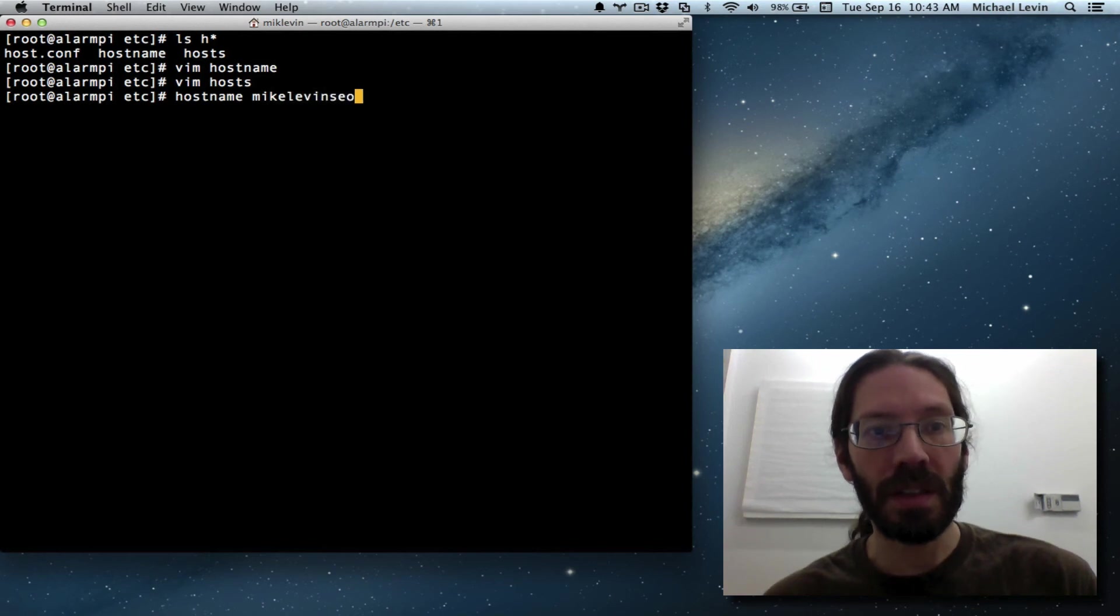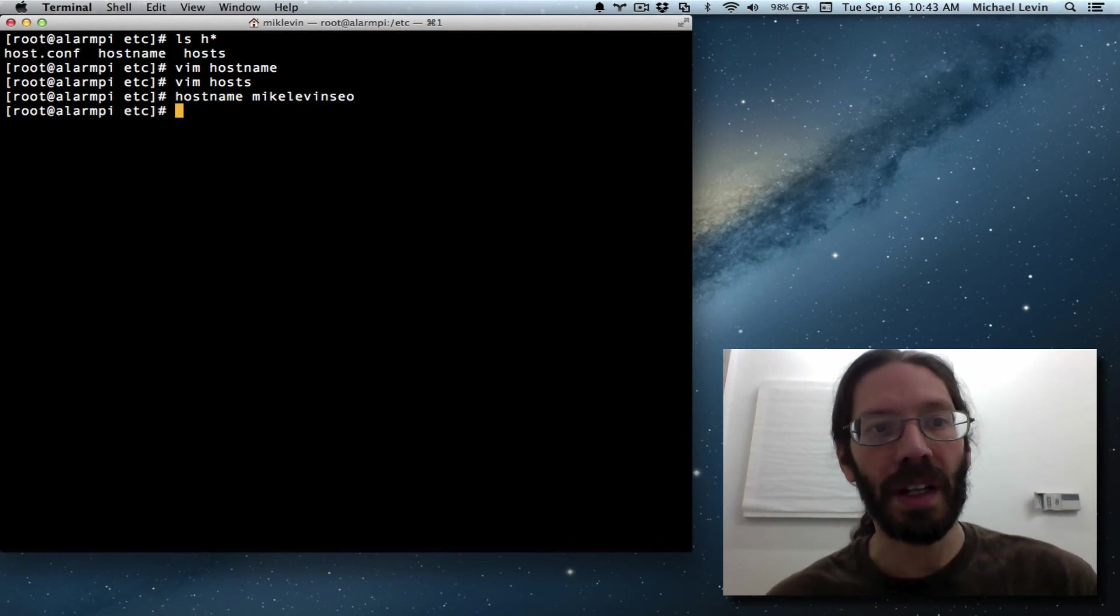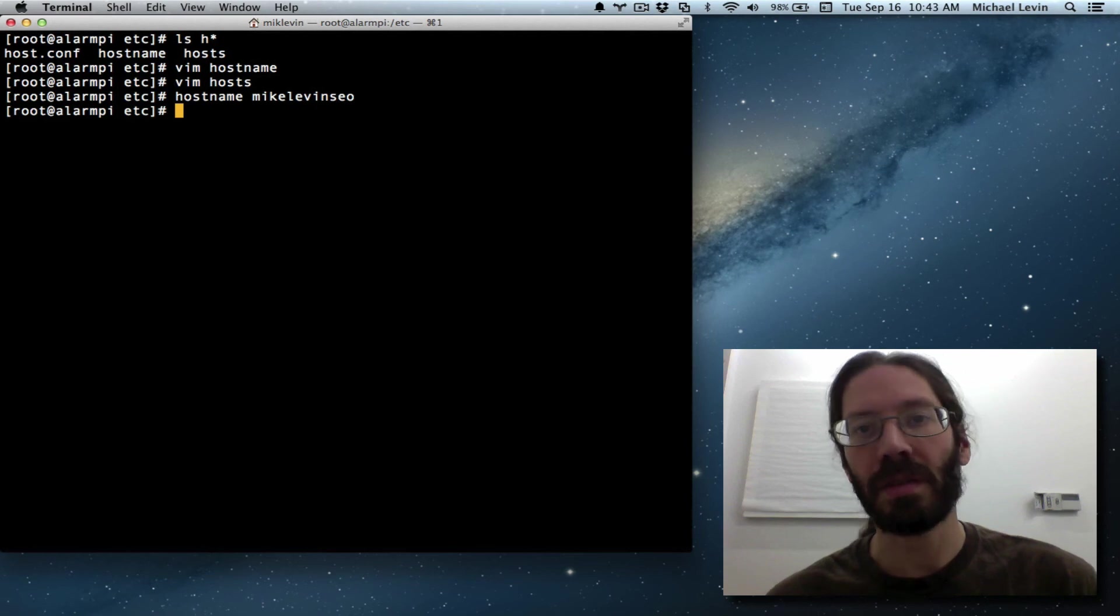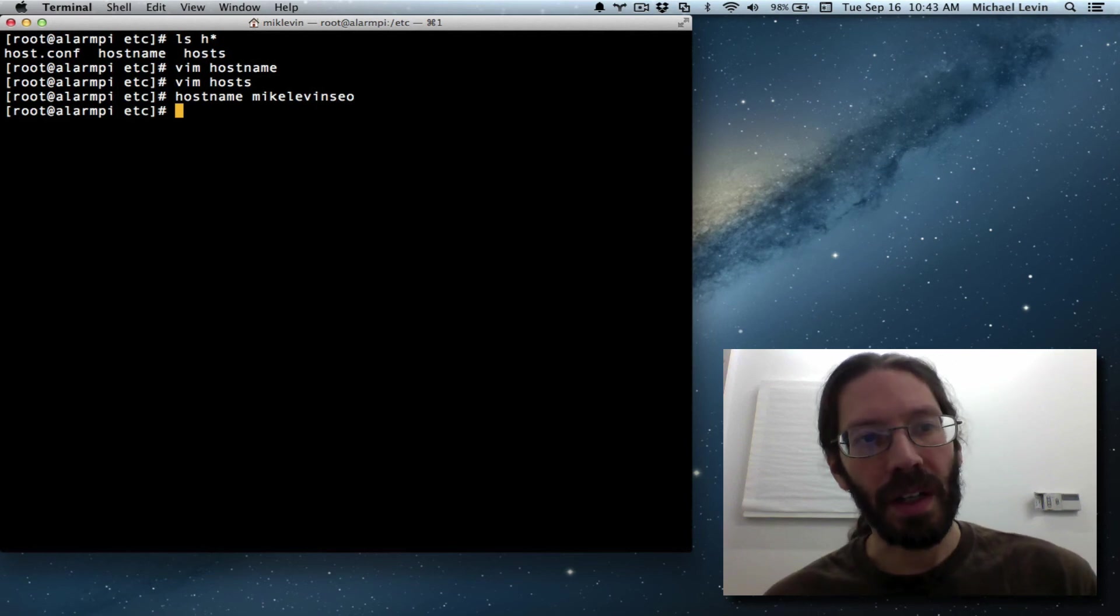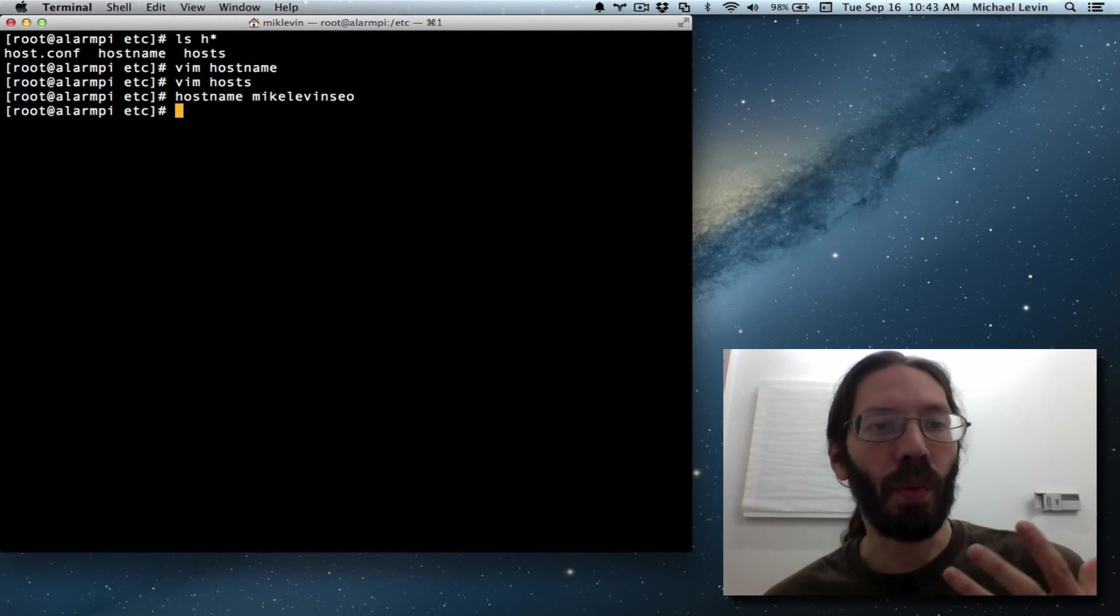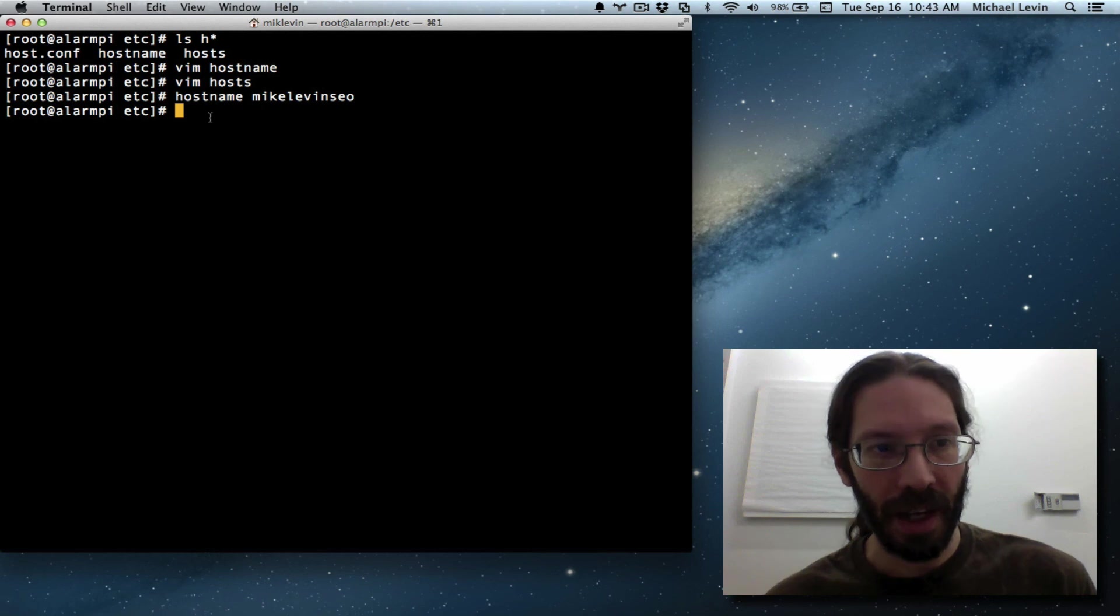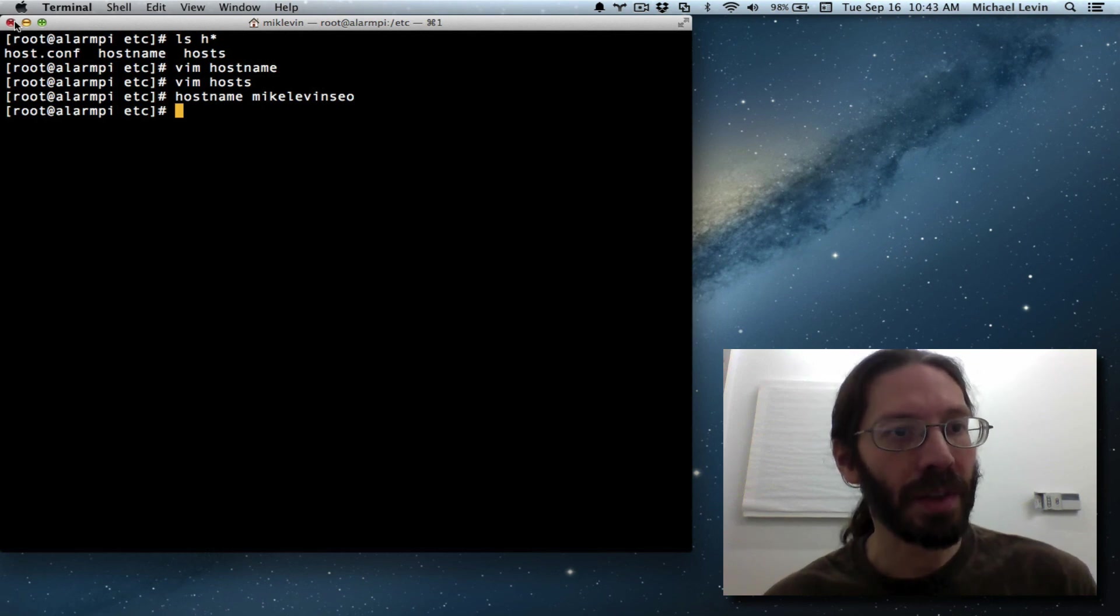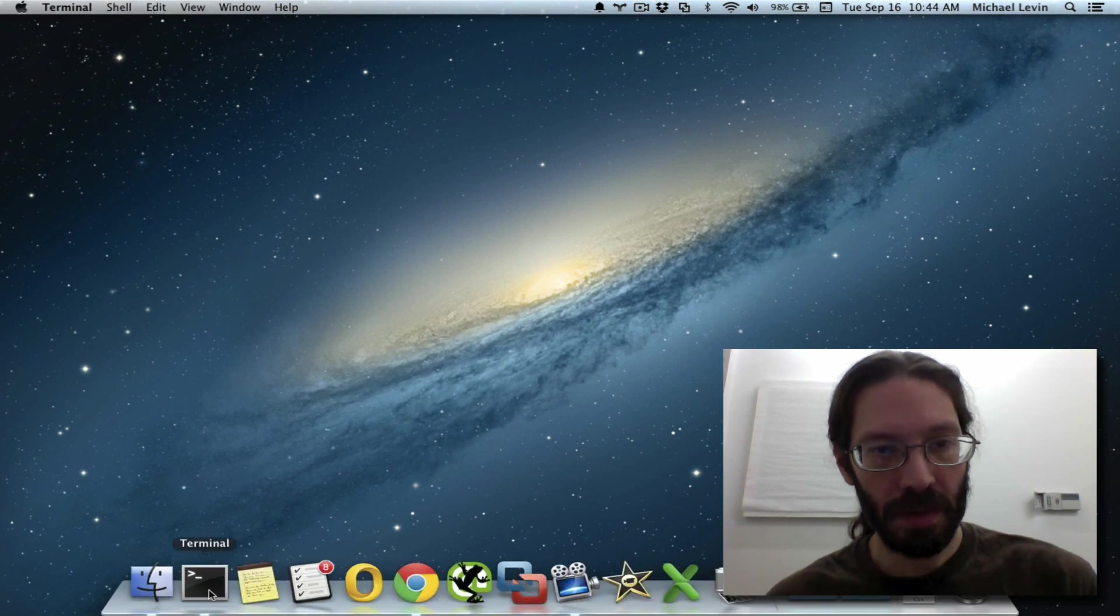And this is a way to do it temporarily. If you didn't want the hostname change to be permanent, you could have just done that. And let's see, my prompt didn't update, but I'm going to exit out of that.